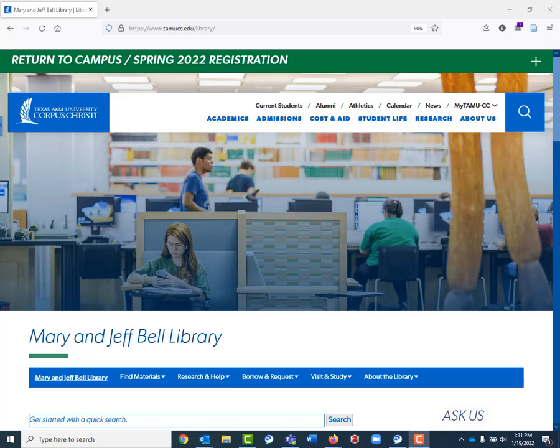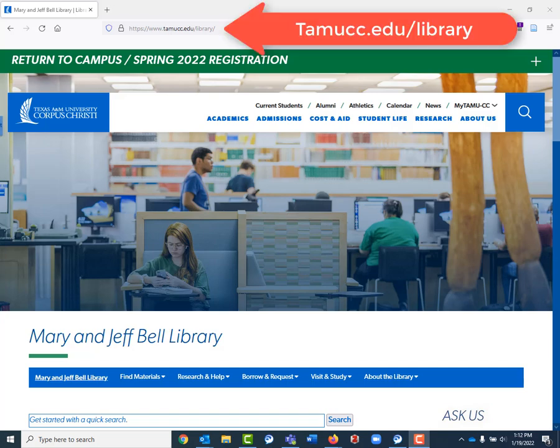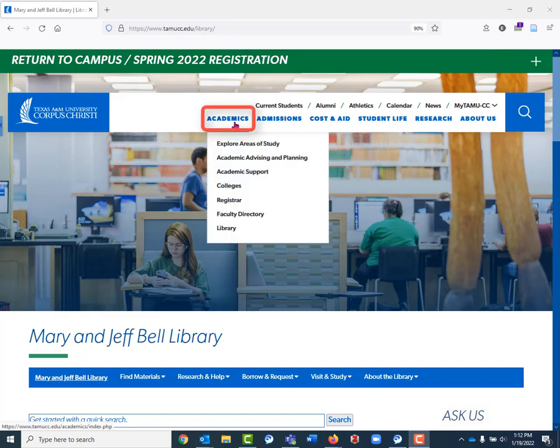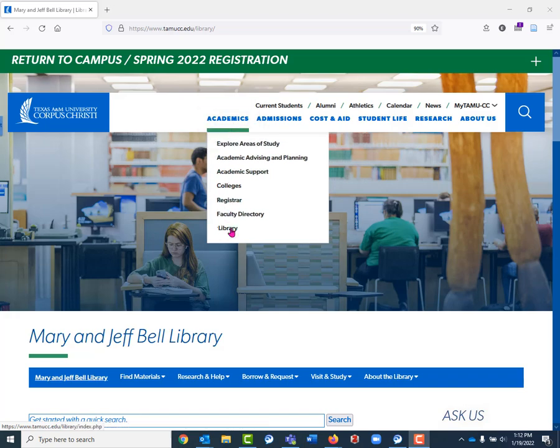To get started, we're going to start at the library's homepage, which is tamucc.edu/library. You can also get to this page if you go to the academics tab on any tamucc.edu menu, and you can scroll down and see the library option there.